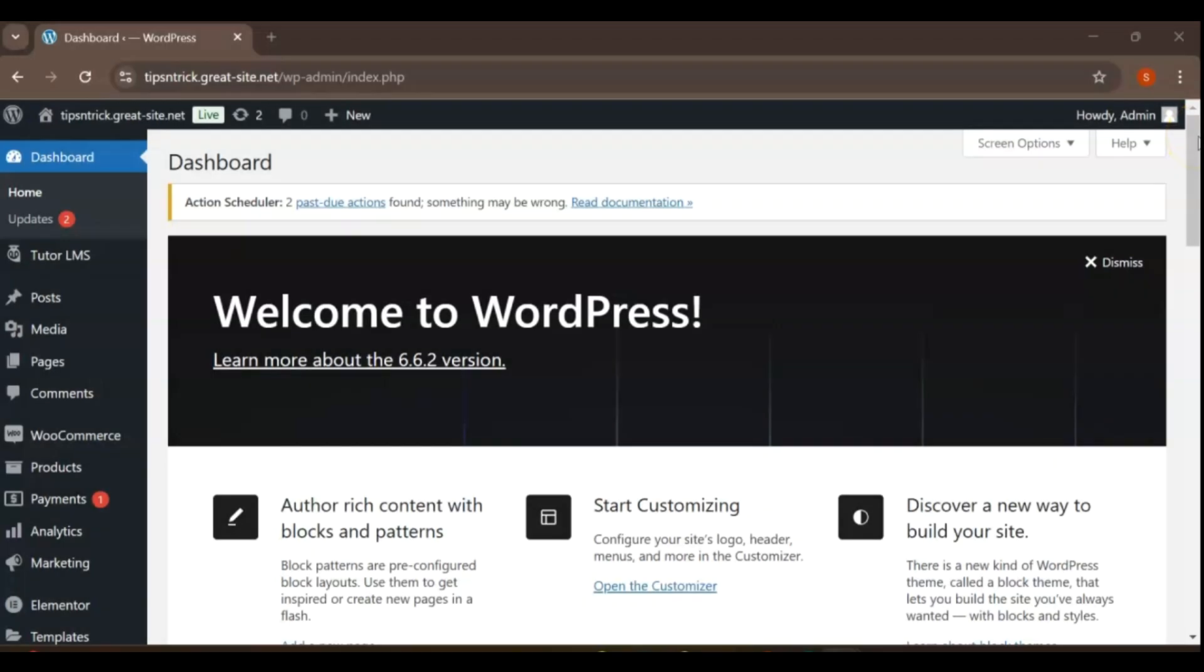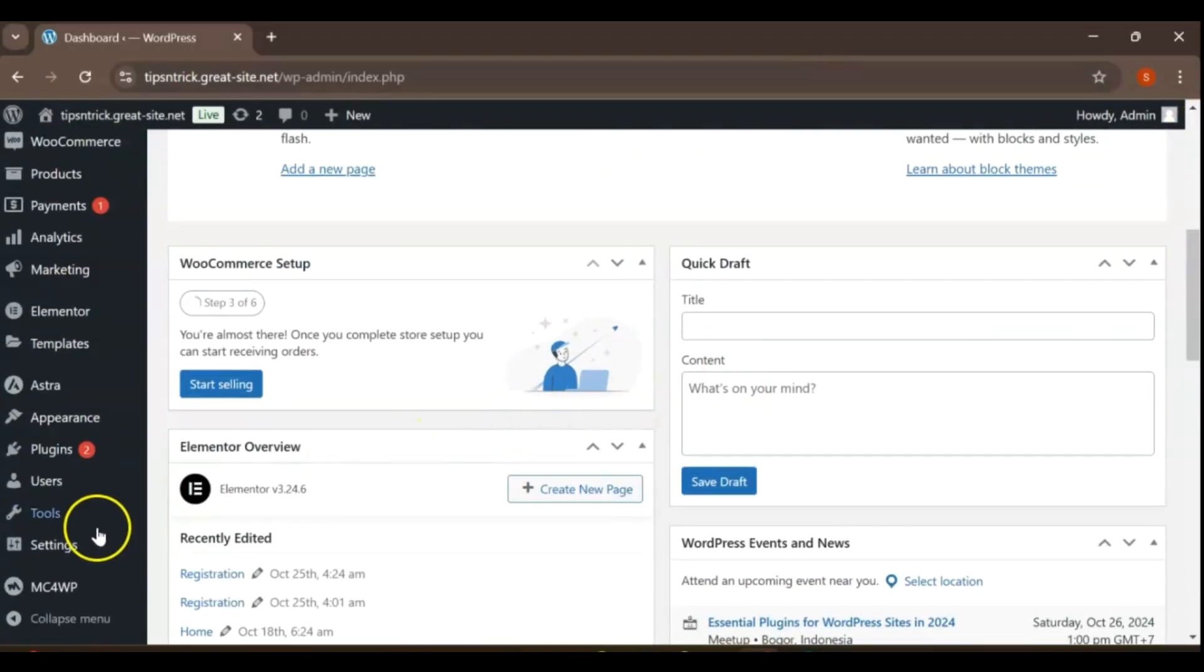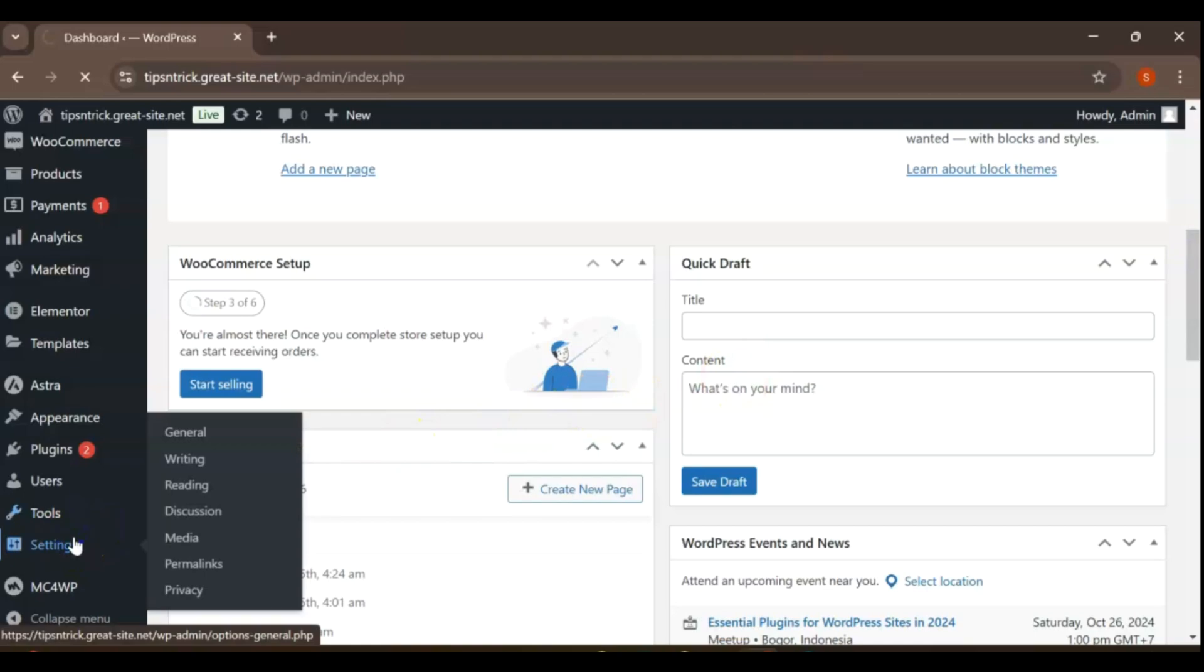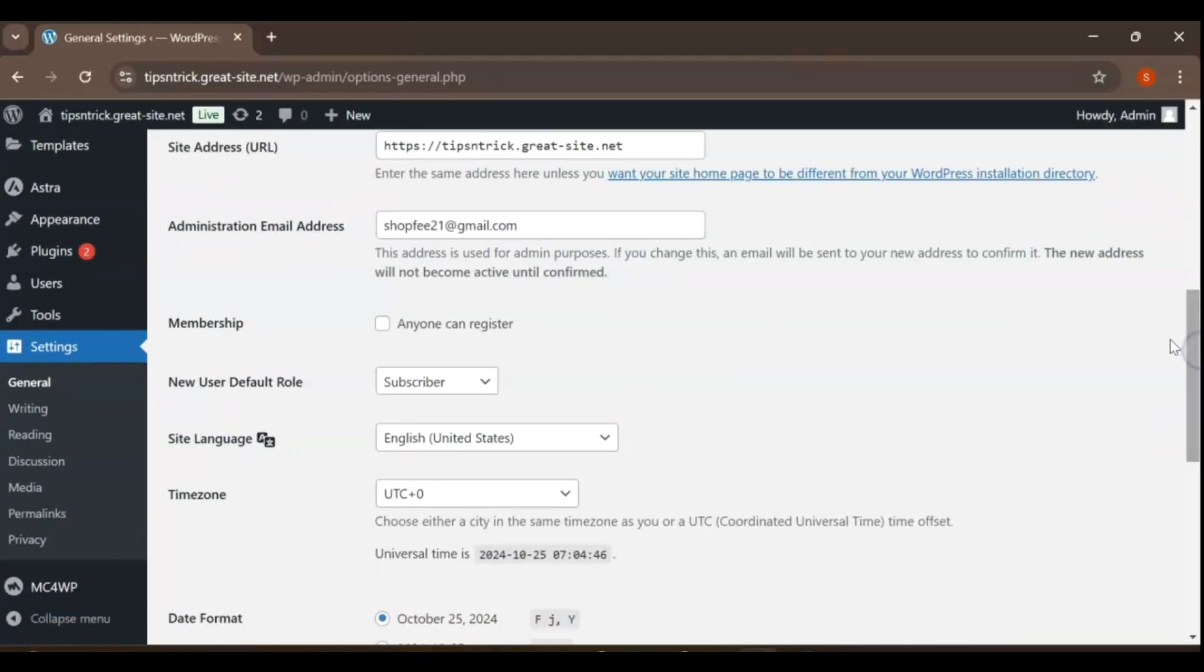Let's make some settings adjustments. First, navigate to the Settings menu. From there, scroll down to the Membership section and ensure the option is checked, allowing anyone to register and create an account.